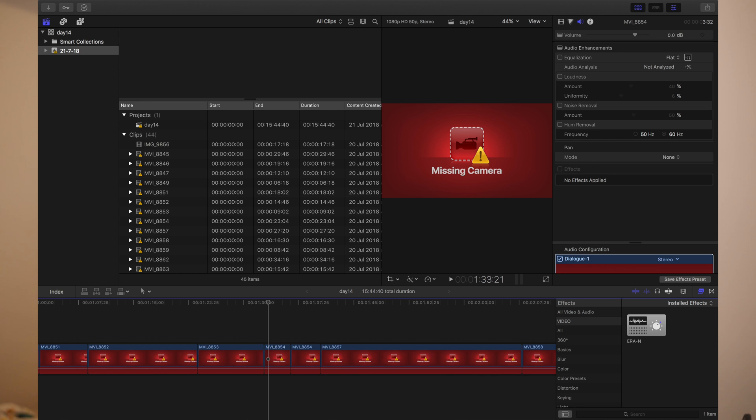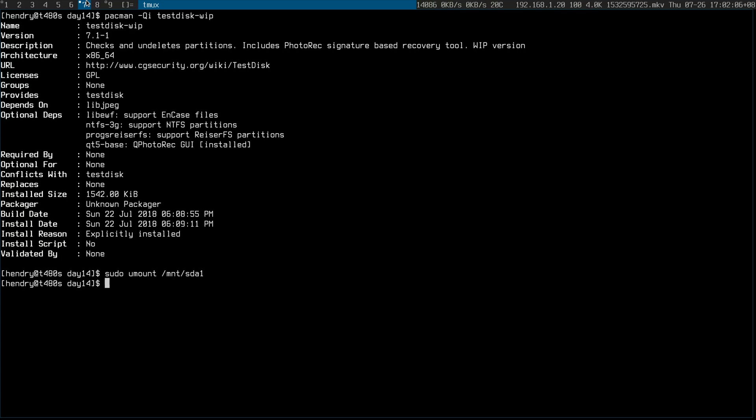I was a bit depressed about that, but to the rescue: open source. Let me show you how I recovered it. I used a program called TestDisk, and inside the TestDisk package is a binary called Photorec.